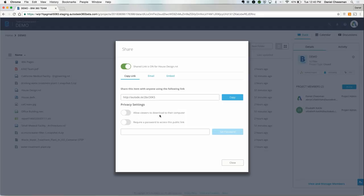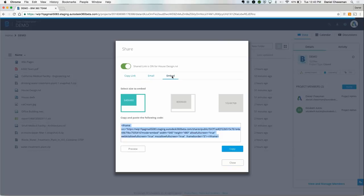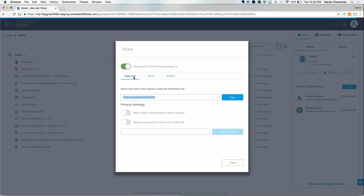Within the sharing settings, you can enable or disable downloading. You can email the file directly from within BIM 360 Team or even embed it on a webpage or email. All share links can also be password protected for extra security.